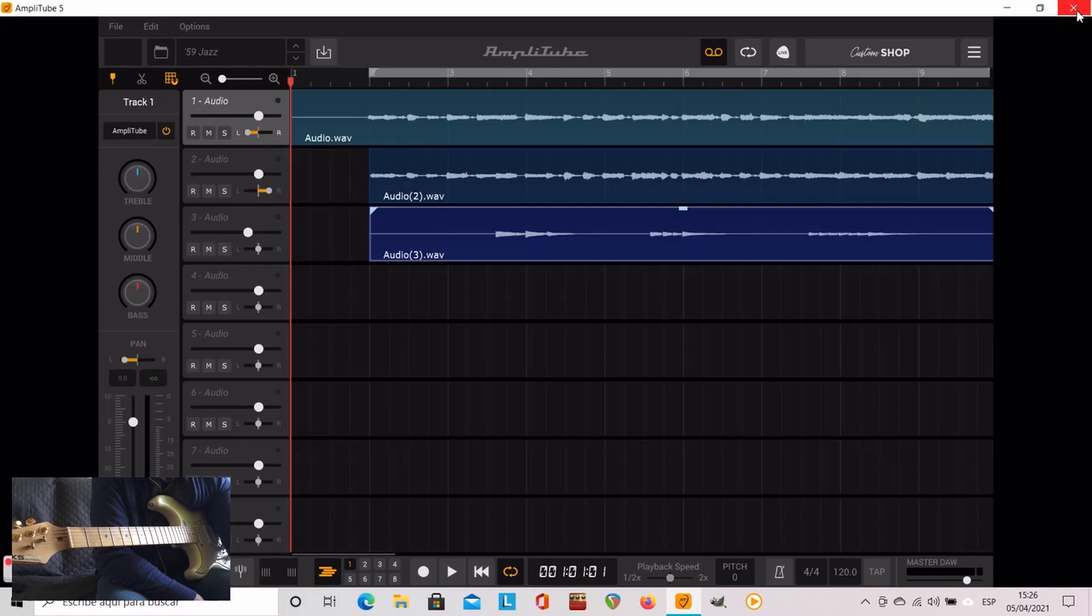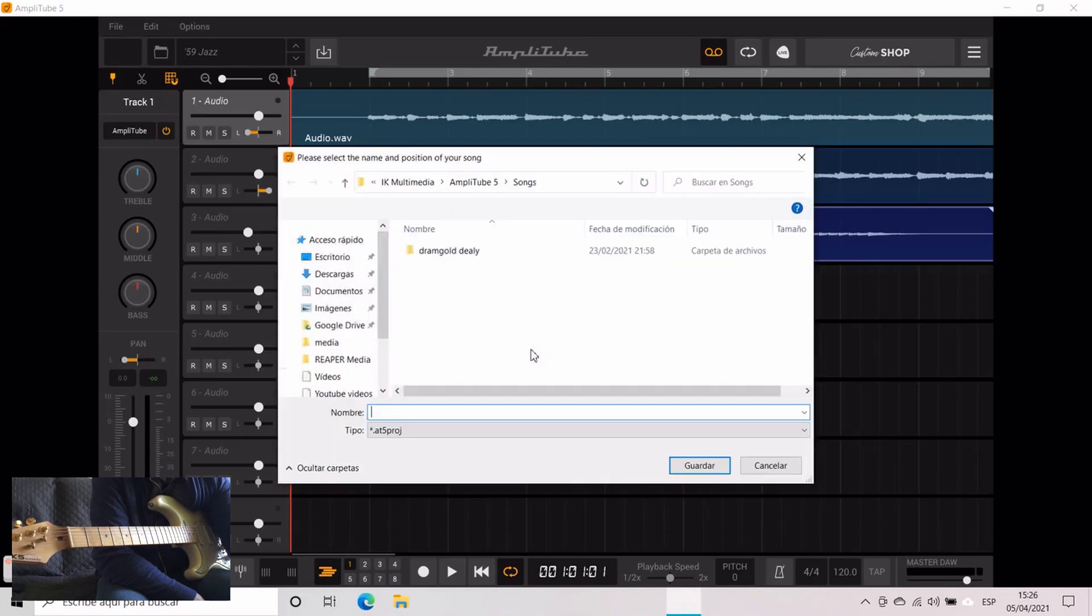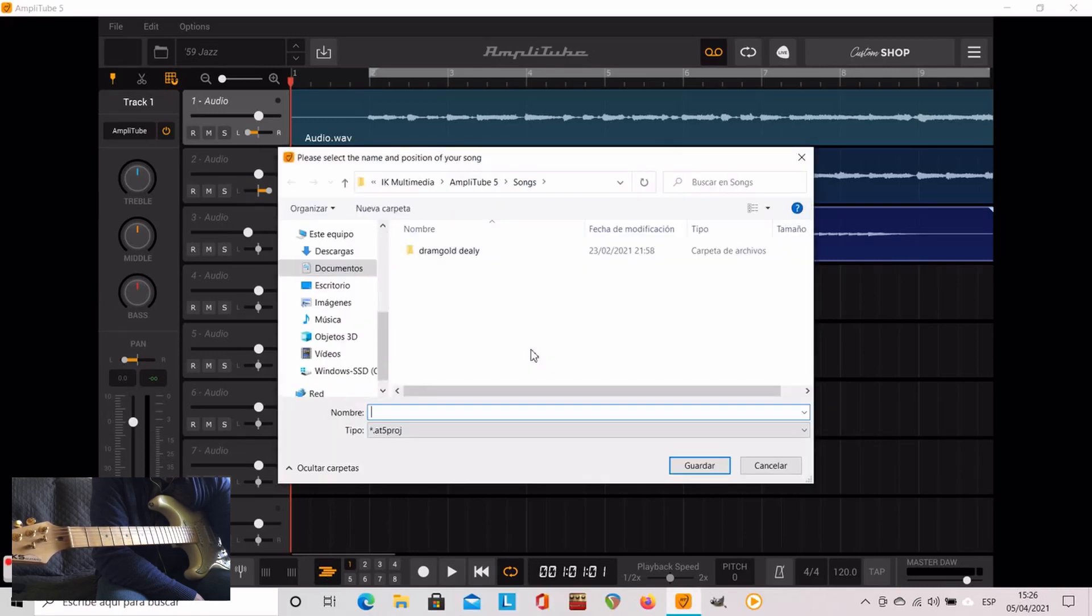And as I said in the beginning you can do this with a DAW, Reaper, Pro Tools, whatever you have. It's pretty much the same.